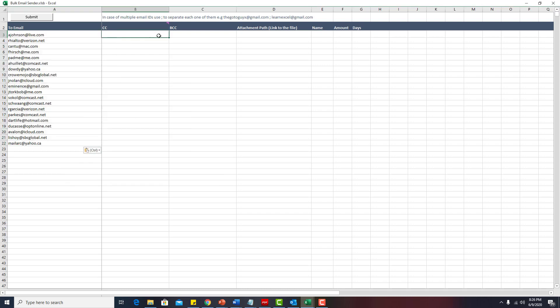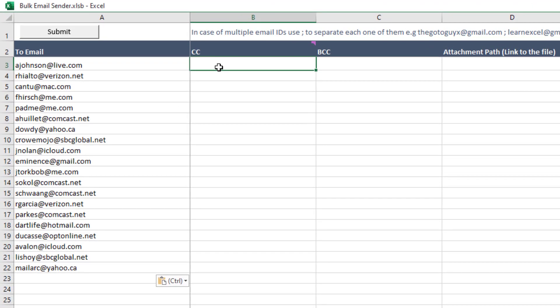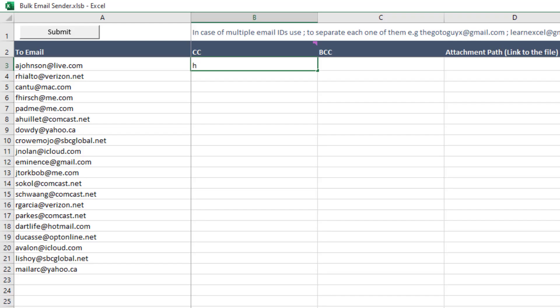You can put someone in CC, BCC. However, you just need to keep one thing in mind. If you have more than one email ID, you need to use a separator. For example, if I am sending an email to ajohnson at live.com and I want to keep two or three people in the CC, I will say h at live.com and then separator, which is a semicolon, and then I will write another email, y at yahoo.com. So this is how you add more than one email ID. This is just an example.